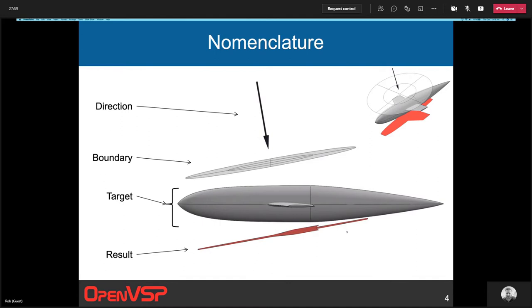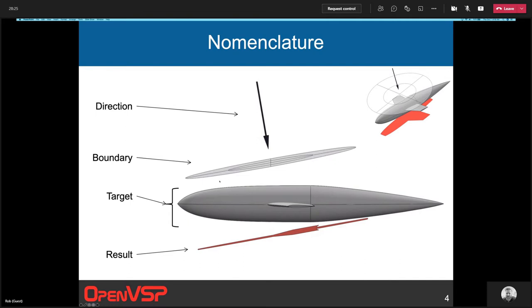The only tricky part about using this tool is there's a little bit of nomenclature that the GUI needs to have to support that complexity. First, there's the direction along which you're projecting - that could be axis aligned, an arbitrary vector, or normal to a rotor disk. There can sometimes be a boundary - this is a region we're going to clip this projection to. We're assigning a boundary and only looking at the projection within that boundary.